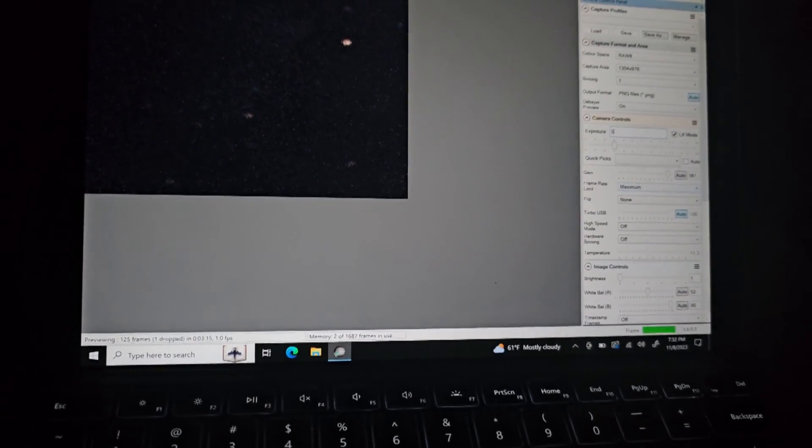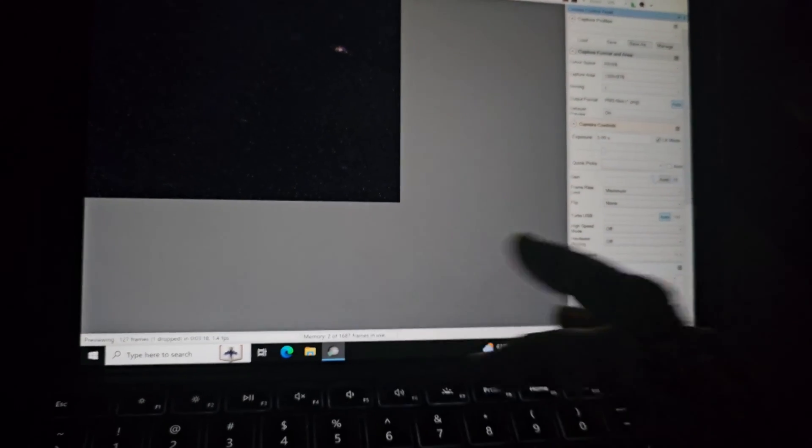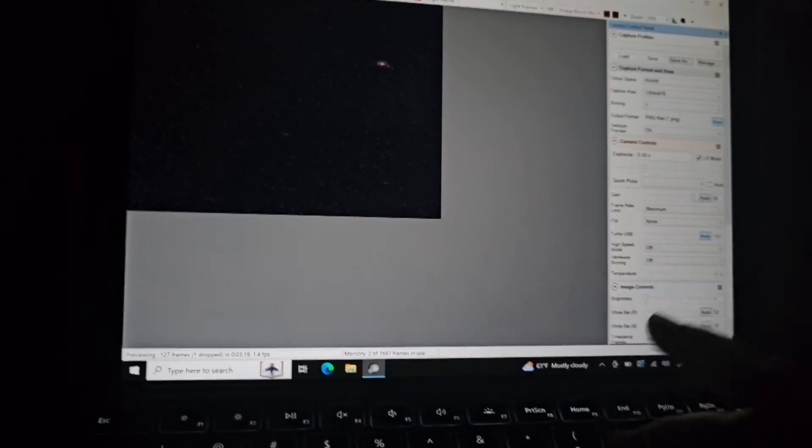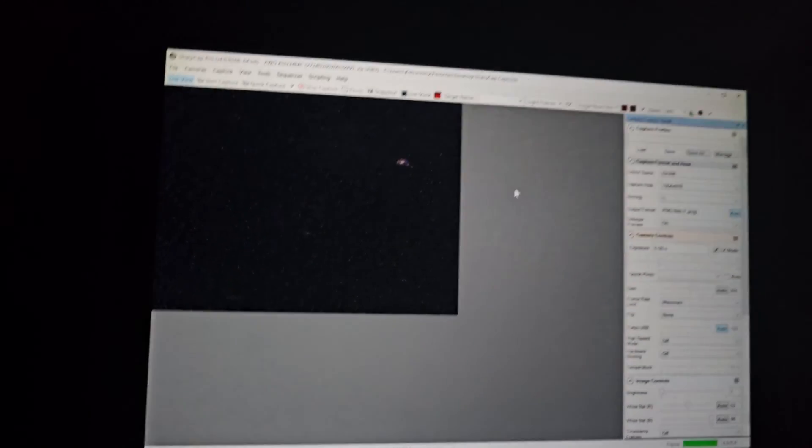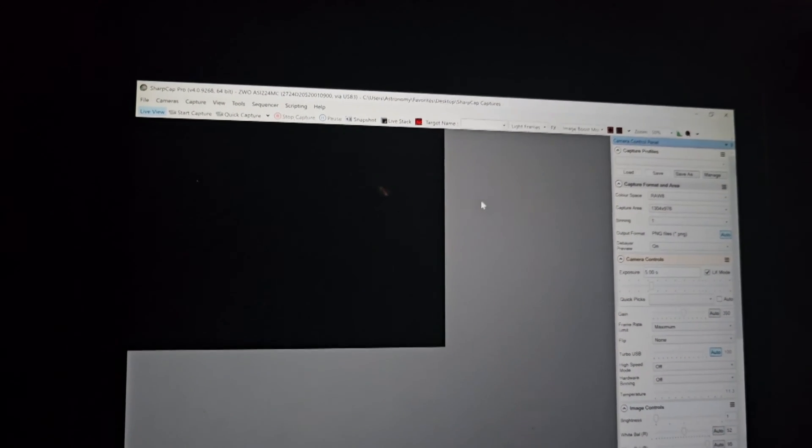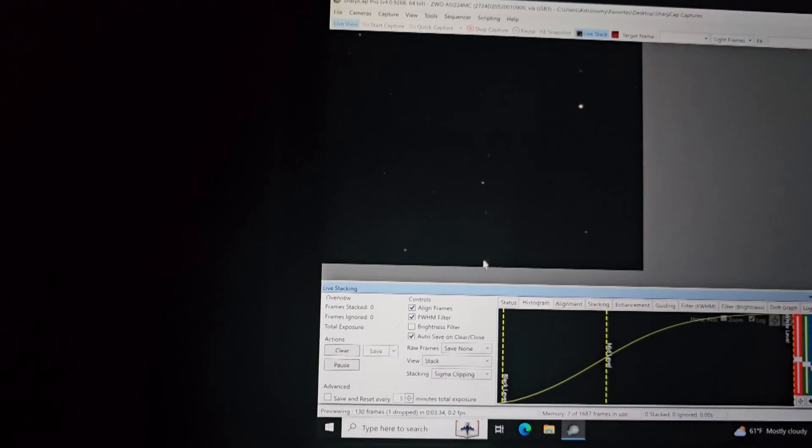Again, play around with these settings, this isn't some kind of magic setting, this is just what works for like if you have an SCT it should work pretty well. For refractors you might not. All right, so now we will do live stacking.